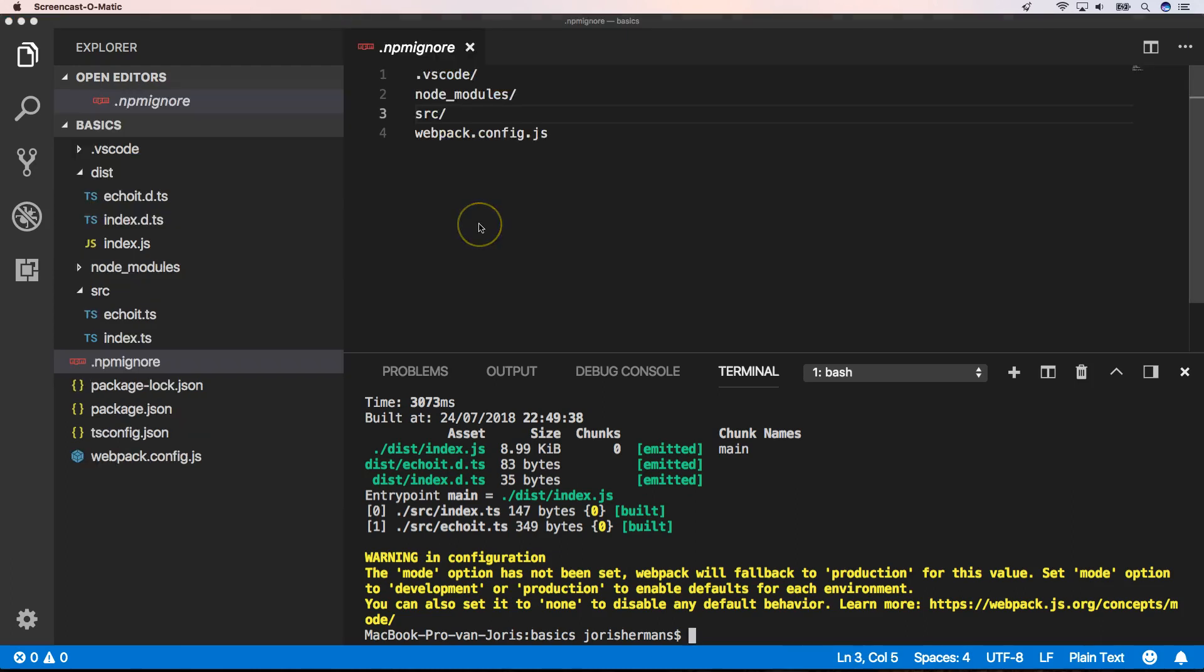One thing I want to mention is that I put the source folder into the .npmignore file. So when you publish your package to npm, the source folder will not be published with that because the end user doesn't need the source folder.